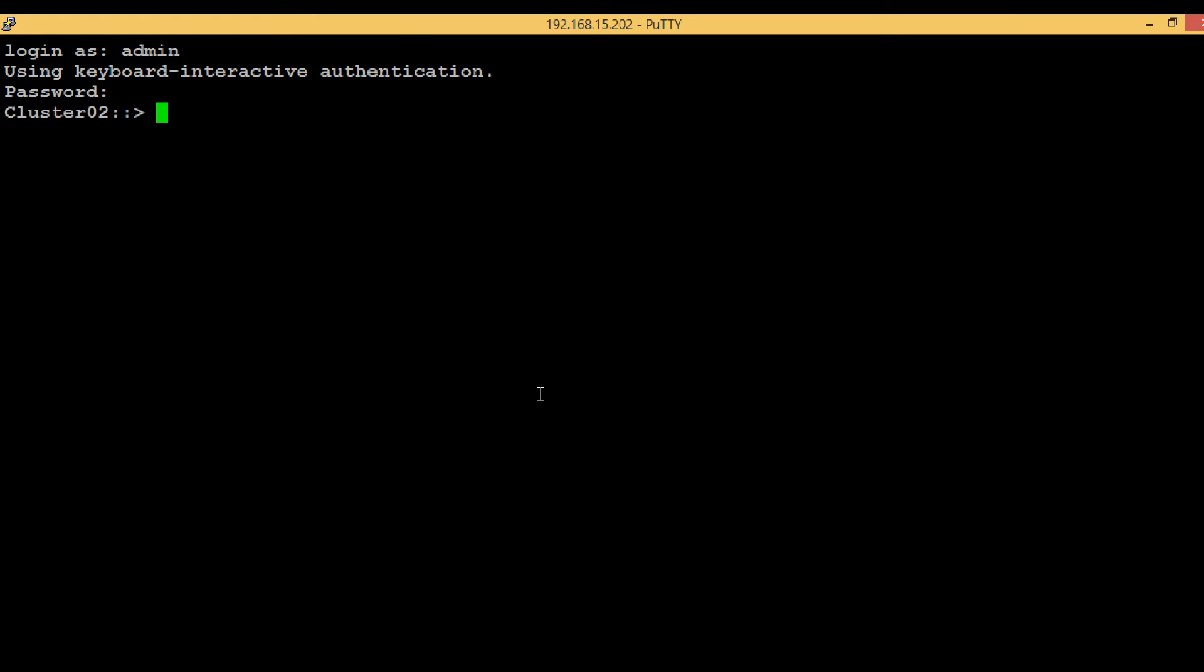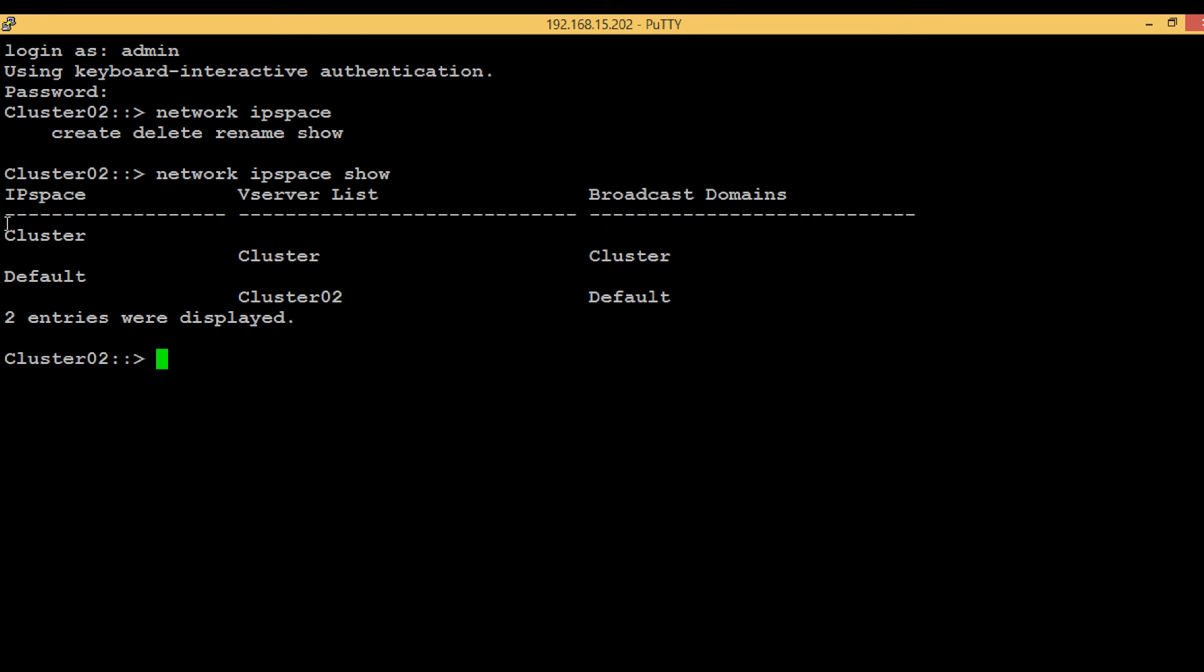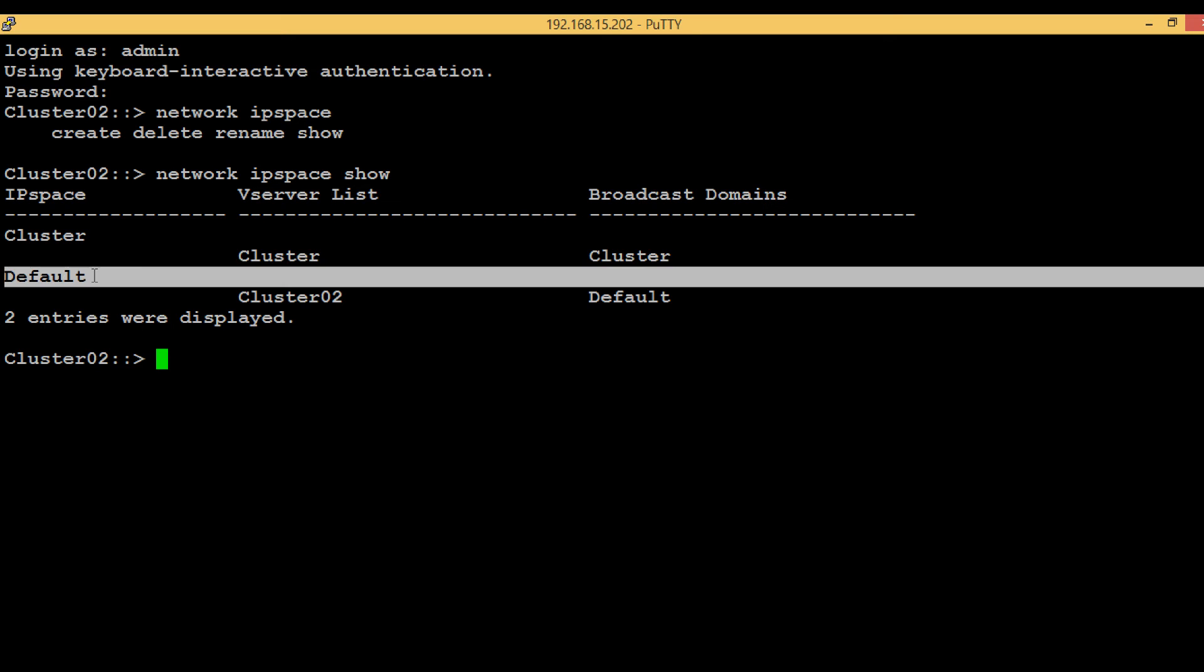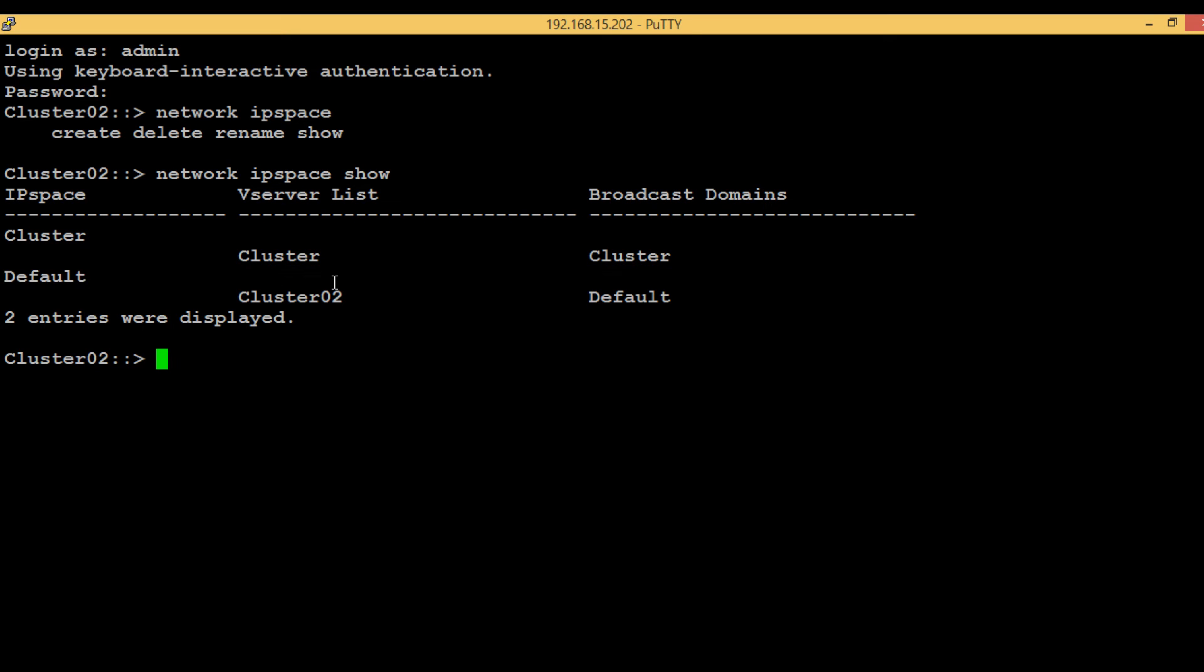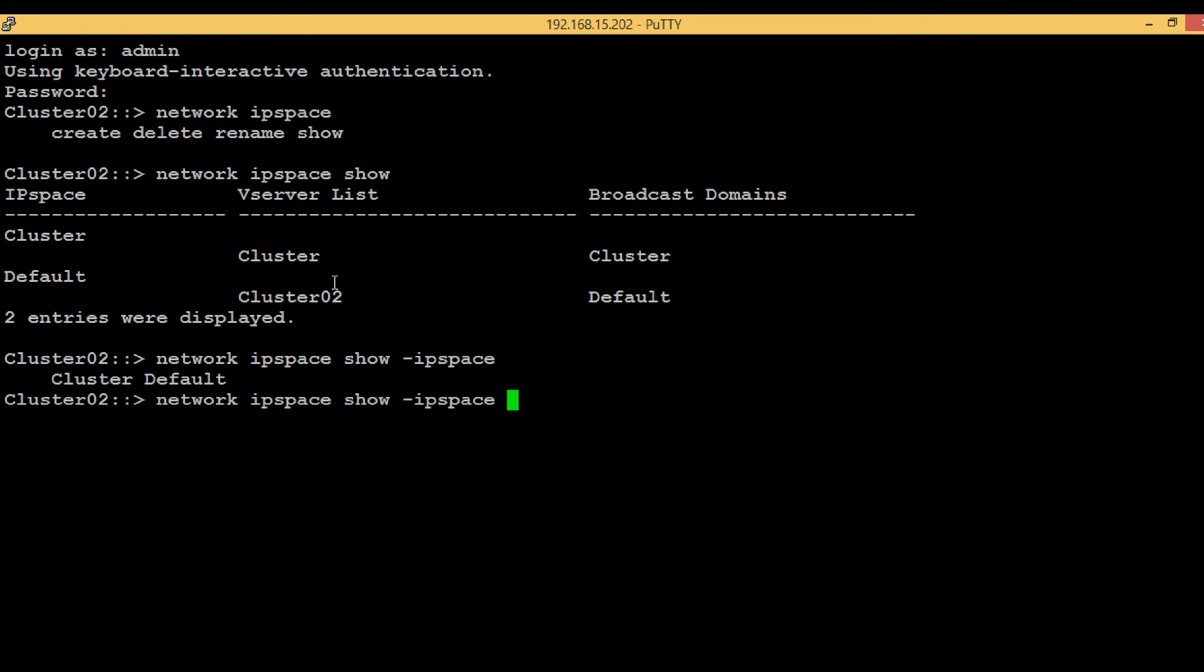There are two default IP spaces created automatically: default IP space and cluster IP space. To list them, execute the command network ipspace show. We can see one IP space cluster and one IP space default. Now execute network ipspace show with the IP space name to see more details.